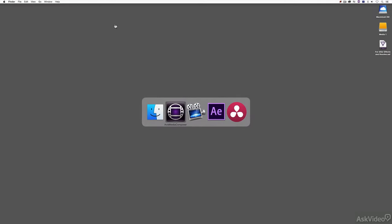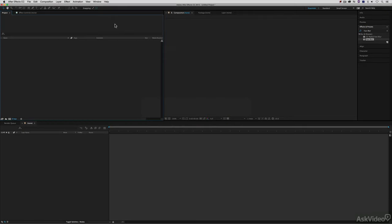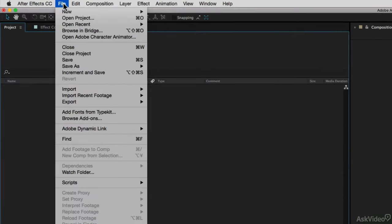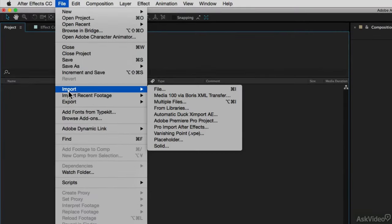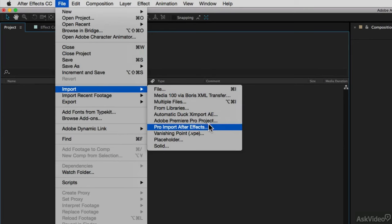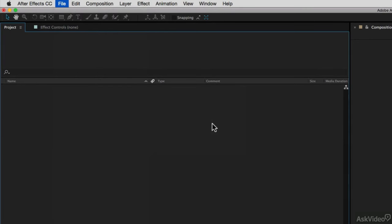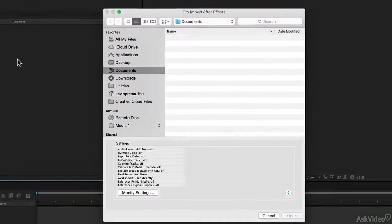Let's now Command and Tab into Adobe After Effects. Alt and Tab for all my Windows friends out there. Let's navigate up to File, come down to Import, and instead of selecting File, I'm going to select Pro Import for After Effects.